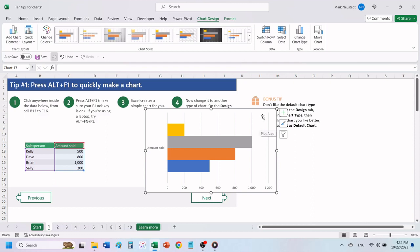Make sure that your chart is selected, and then click on Chart Design. Click on Change Chart Type.